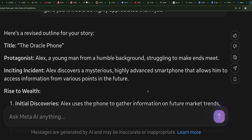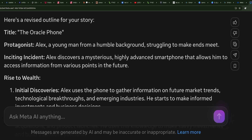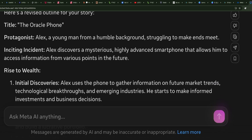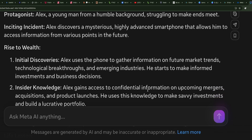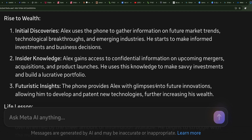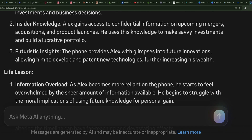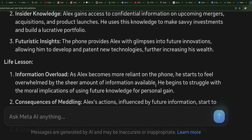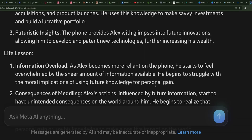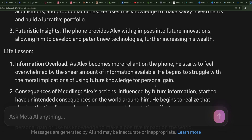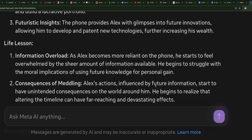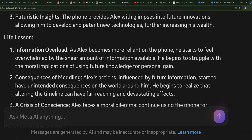The Phone Oracle. Alex, a young man from a humble background, struggles to make ends meet. Inciting incident: he discovers a mysterious, highly advanced smartphone that allows him to access information from various points in the future. Rise to wealth — initial discoveries: Alex uses the phone to gather information on future market trends, technology breakthroughs, and emerging industries, making informed investments and business decisions. Insider knowledge: Alex gains access to confidential information on upcoming mergers, acquisitions, and product launches, using this to build a lucrative portfolio. Futuristic insights: the phone provides Alex with glimpses into future innovations, allowing him to develop and patent new technologies, further increasing his wealth.